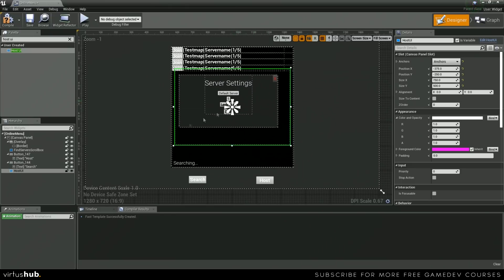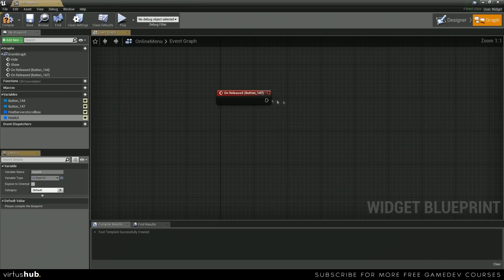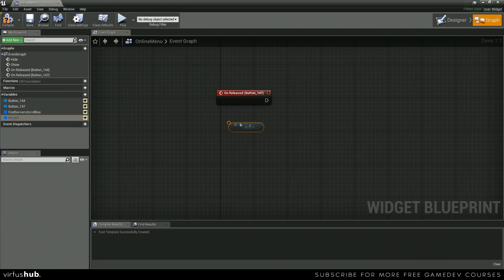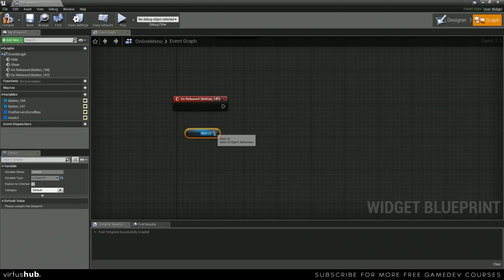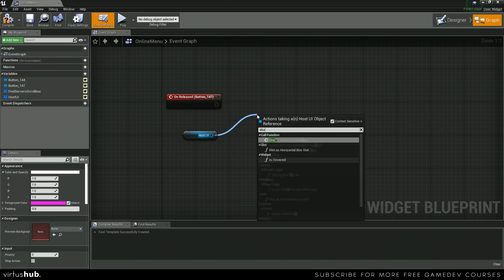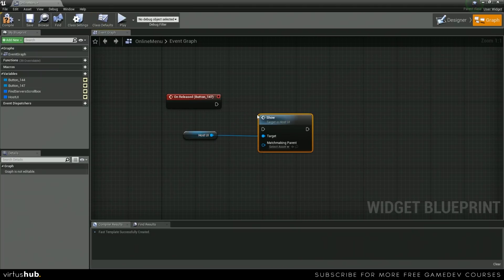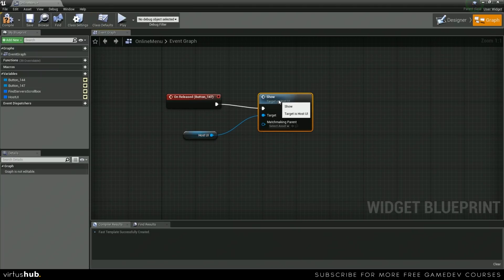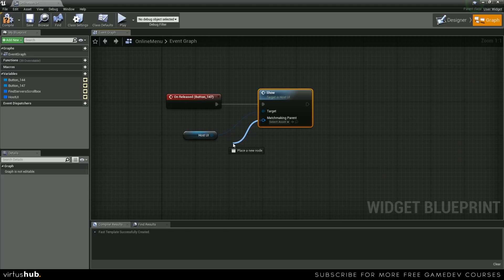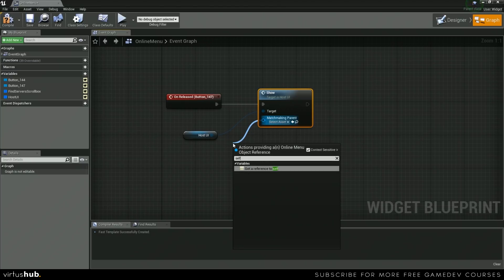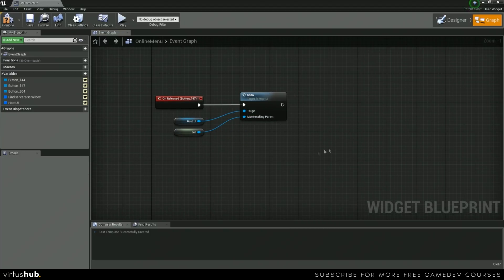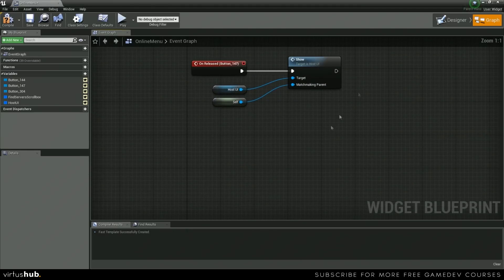So now we can make sure this is a variable. Grab a reference. And then we're going to drag off of this, type in show. And then our matchmaking parent is just going to be self. The last thing that we're going to do is we're going to create a close function.